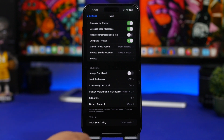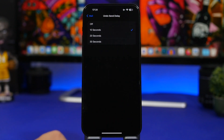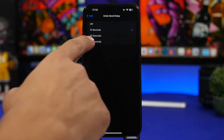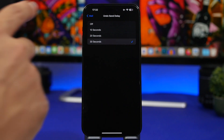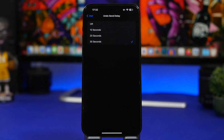Last but not least is a very useful feature called 'Undo Send Delay.' This gives you a period of time to undo the sending of an email. I'd suggest setting it to 30 seconds — that way if you realize you made a mistake or sent something wrong, you'll have 30 seconds to stop that email from going out.